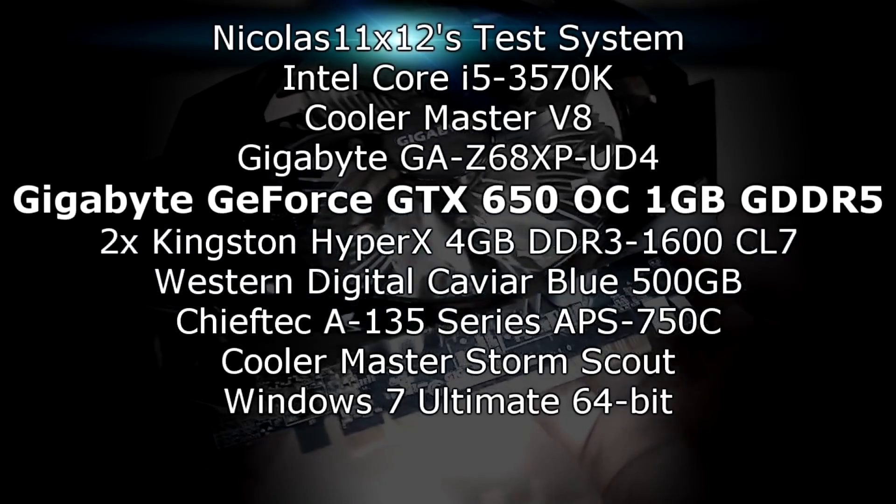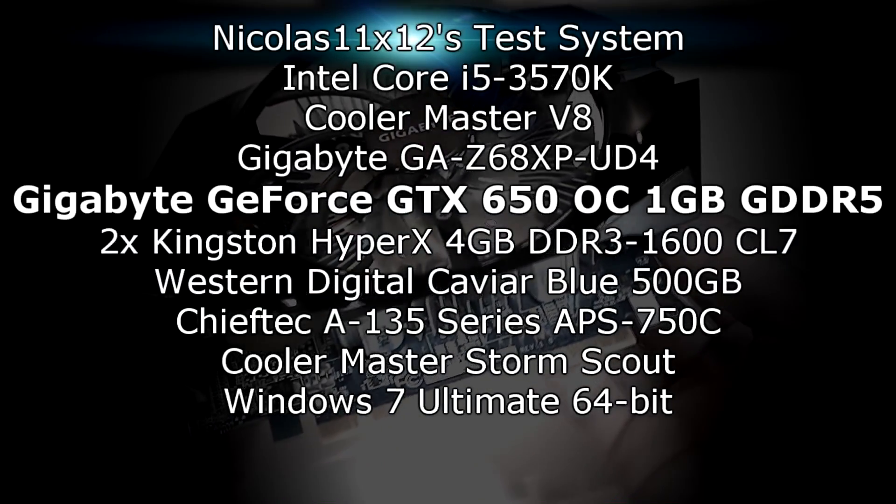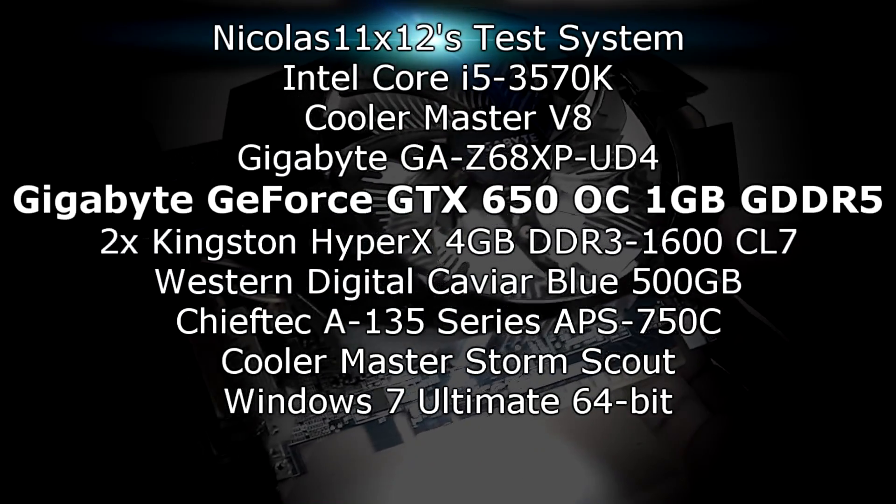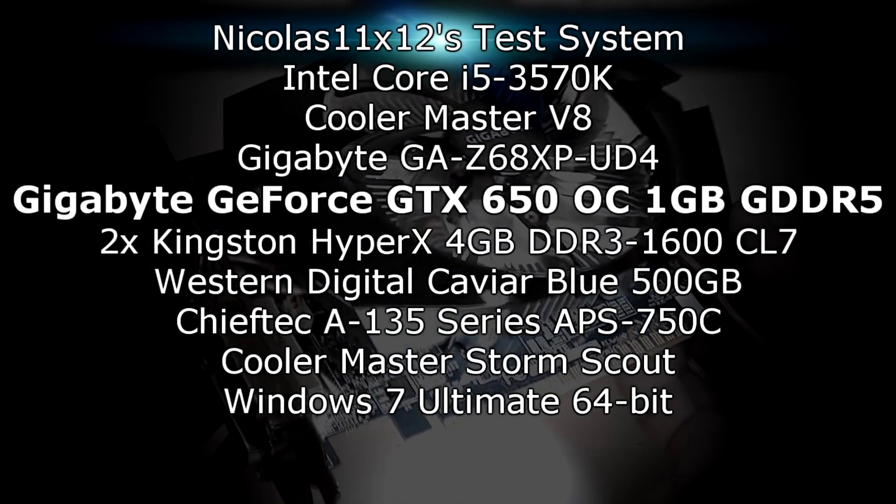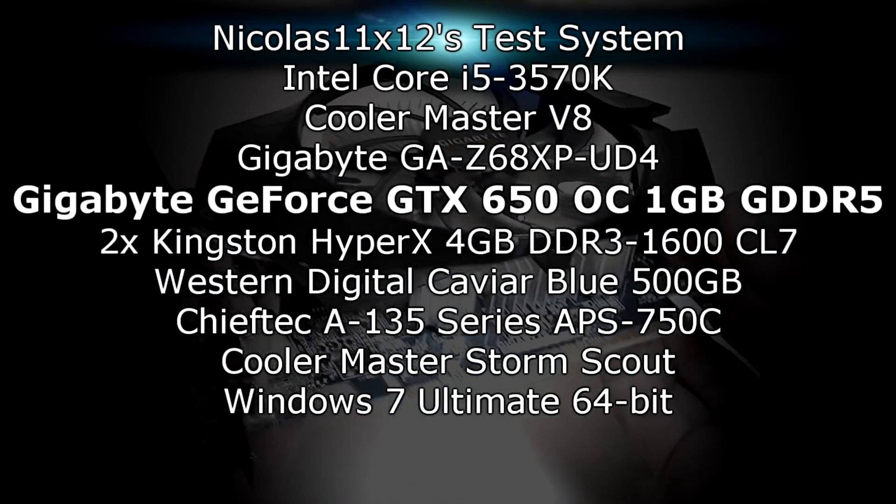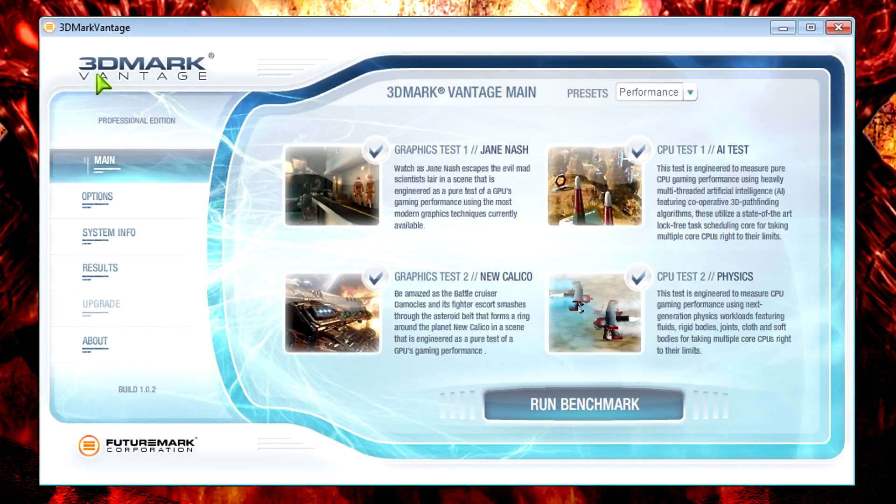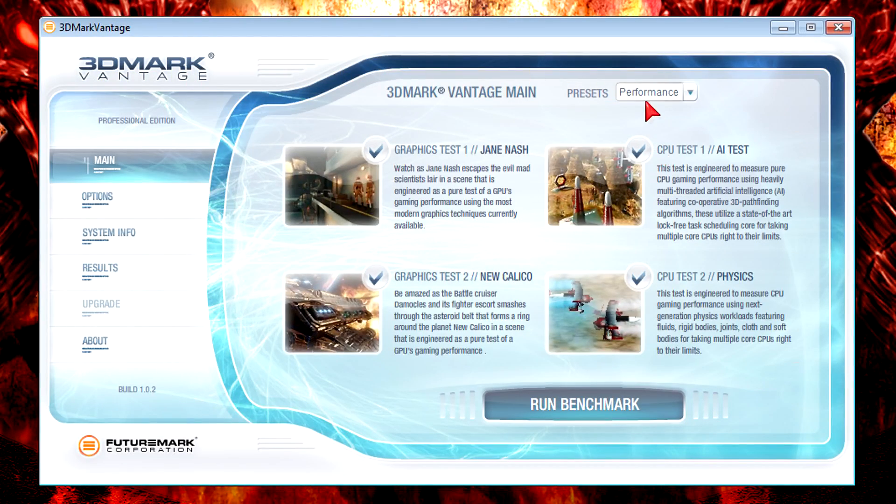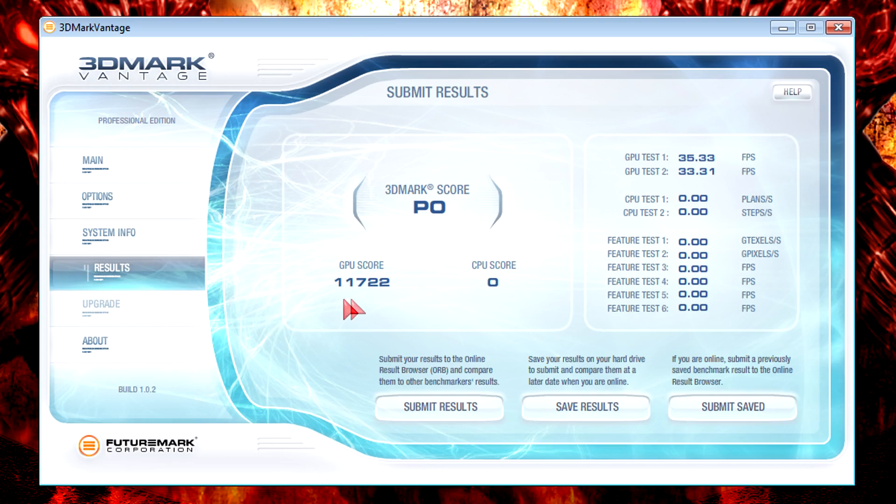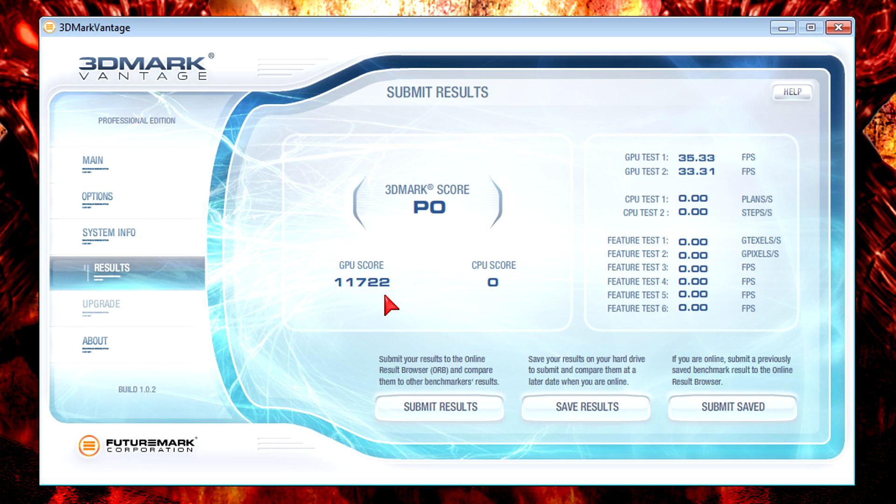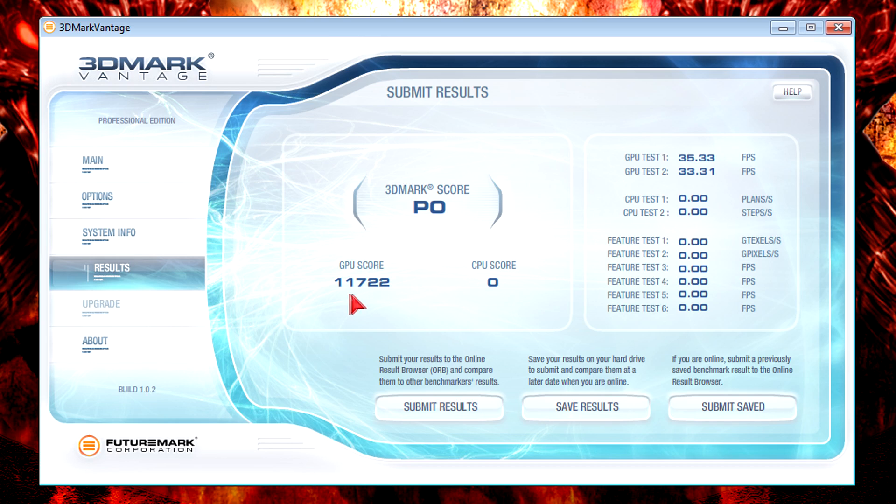This is my test system. As always I'll start with 3DMark Vantage at the performance preset. And here the GPU score is 11722 which I have to say is quite a good score. Right off the bat I can guarantee you, you can play every game out there at the time of this video. Of course not in maxed out settings, but medium to high settings should be good with this card. Honestly I didn't expect such a high score for a GPU at this price point.